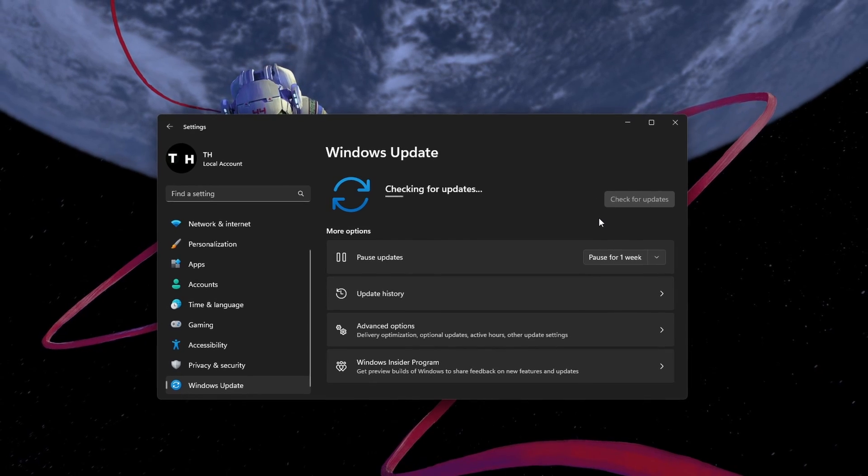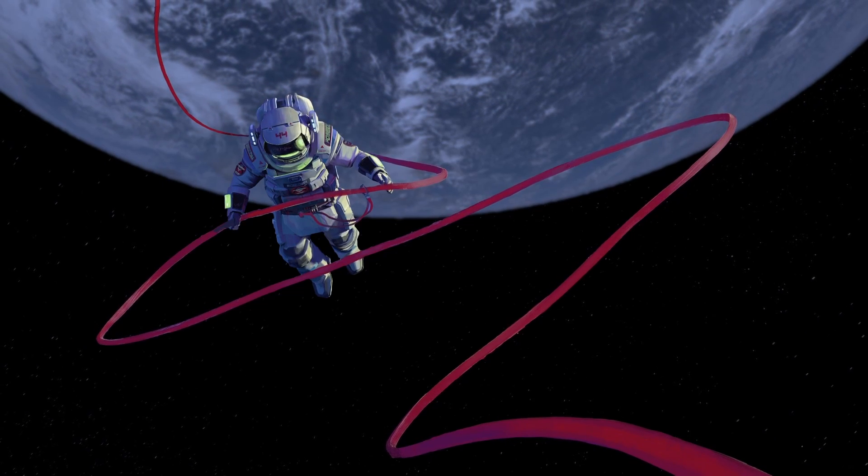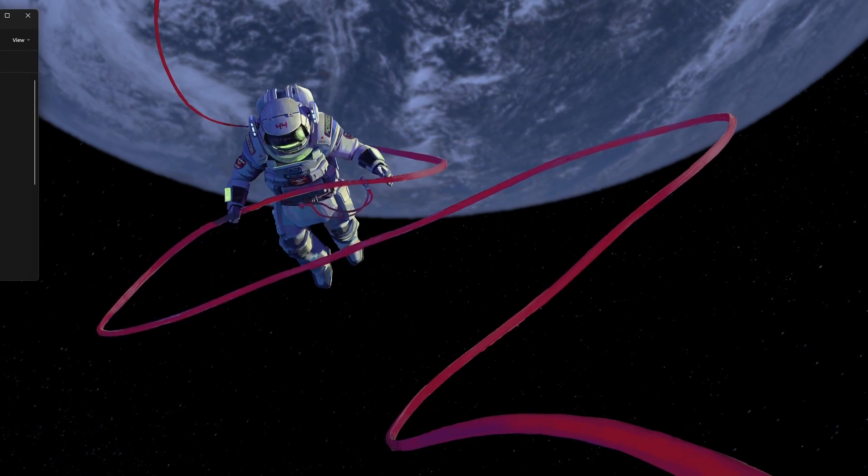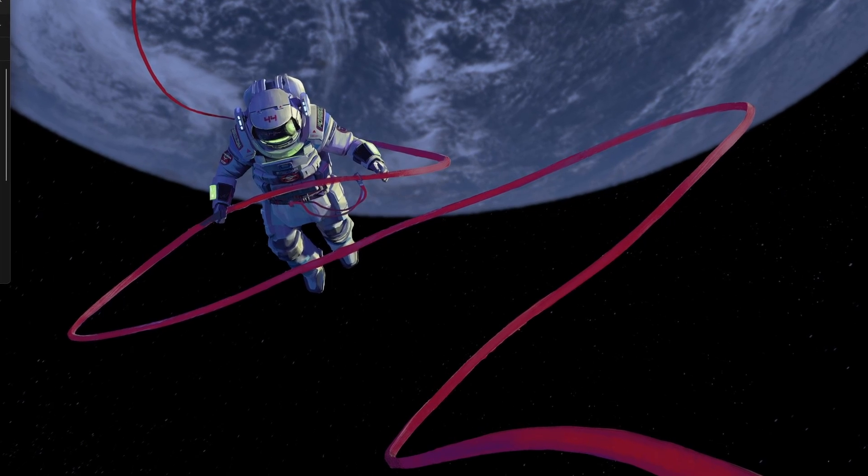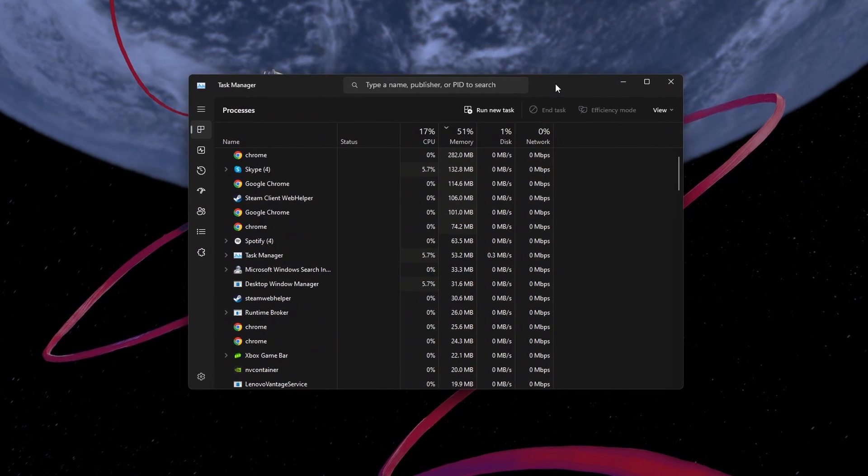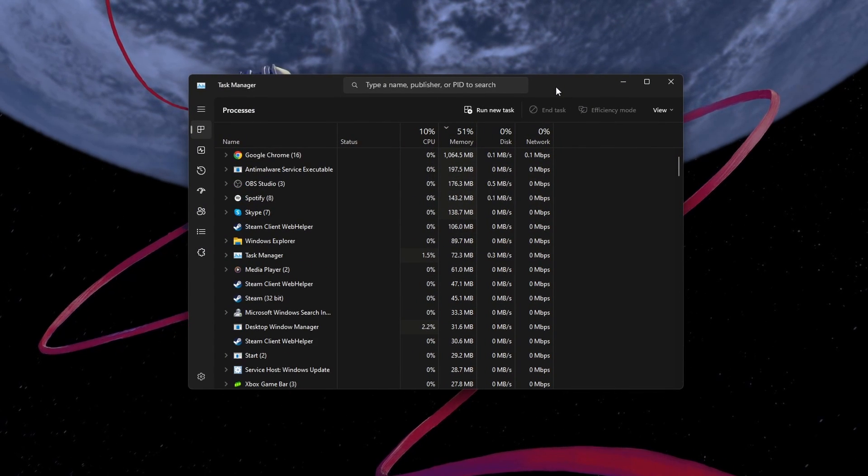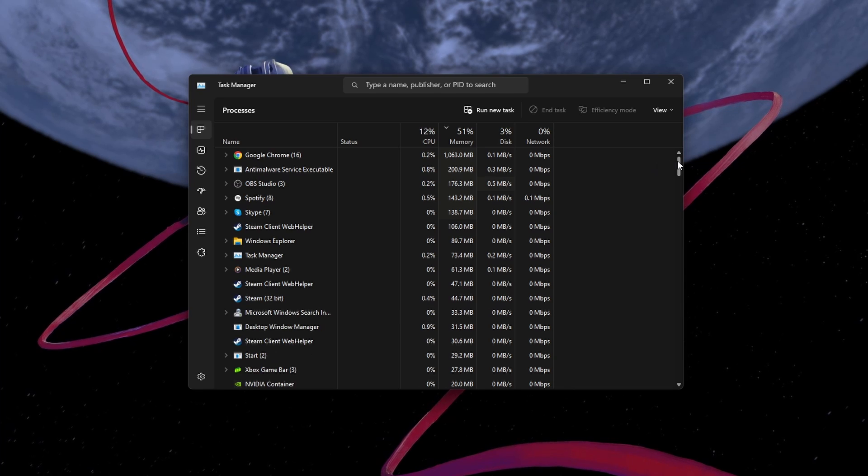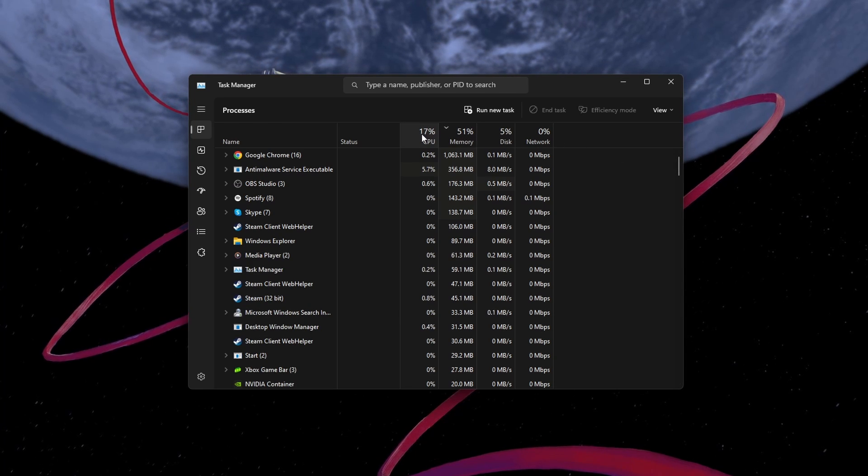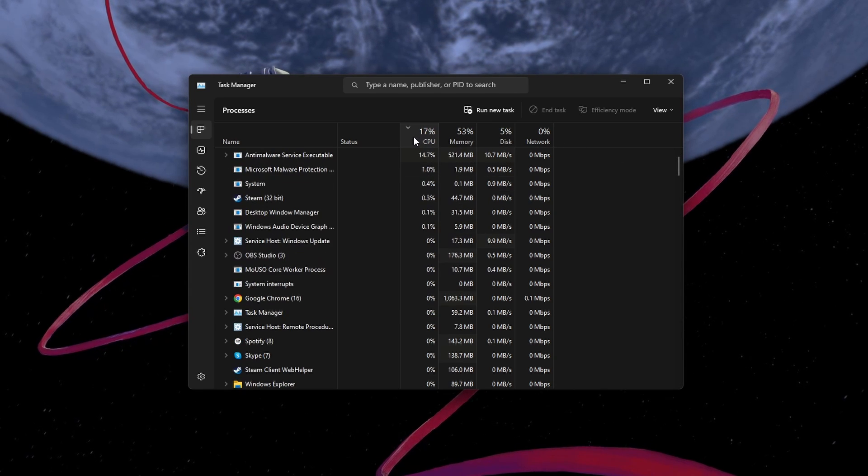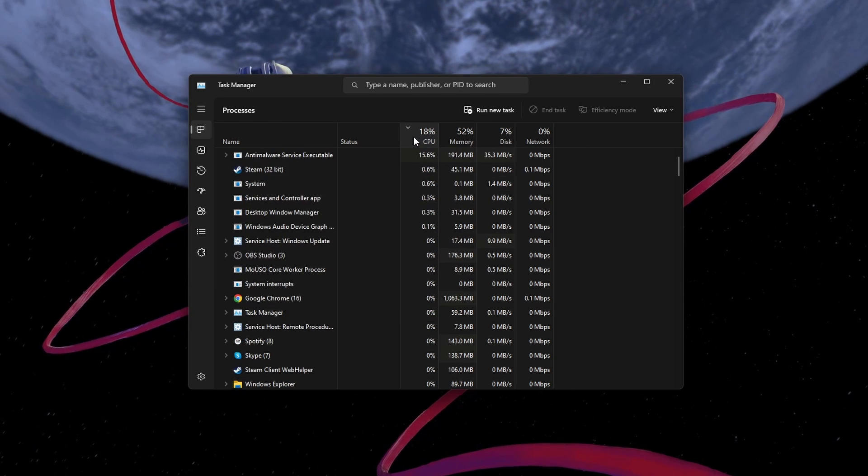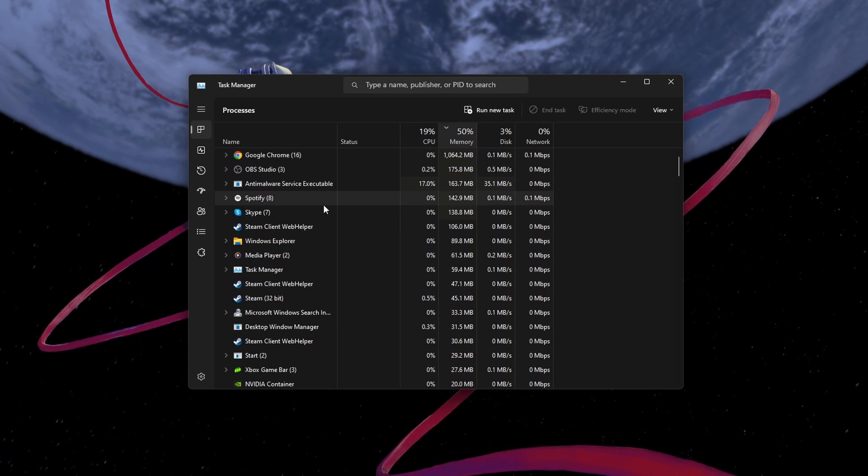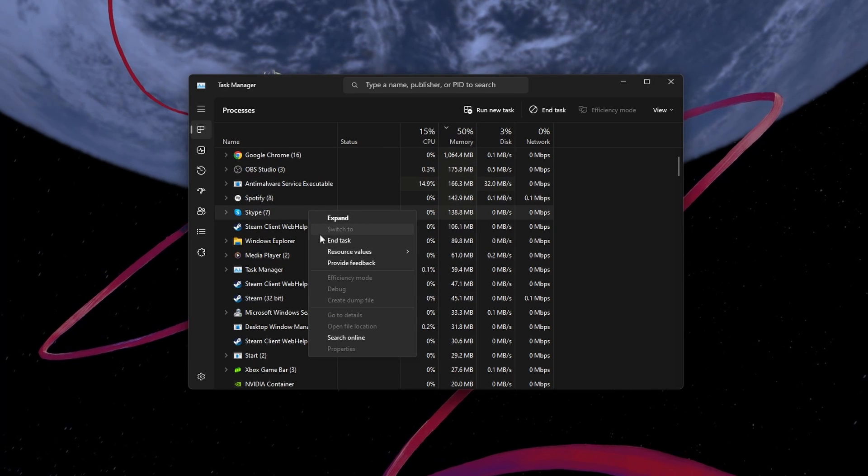You should also ensure that resource intensive processes are not running on your PC while playing Roblox. Open up your Task Manager by searching for it in your Start Menu search. To reduce the CPU utilization from other programs, I suggest you end some programs from running in the background which you don't need when playing Roblox.